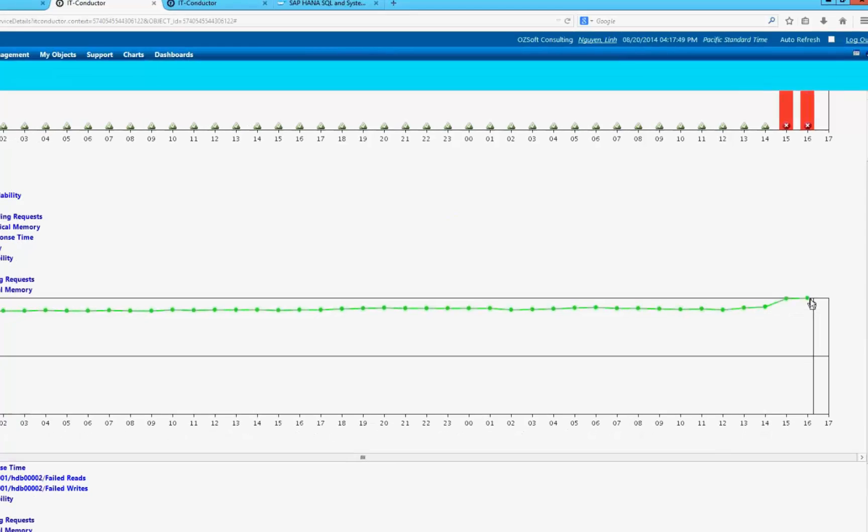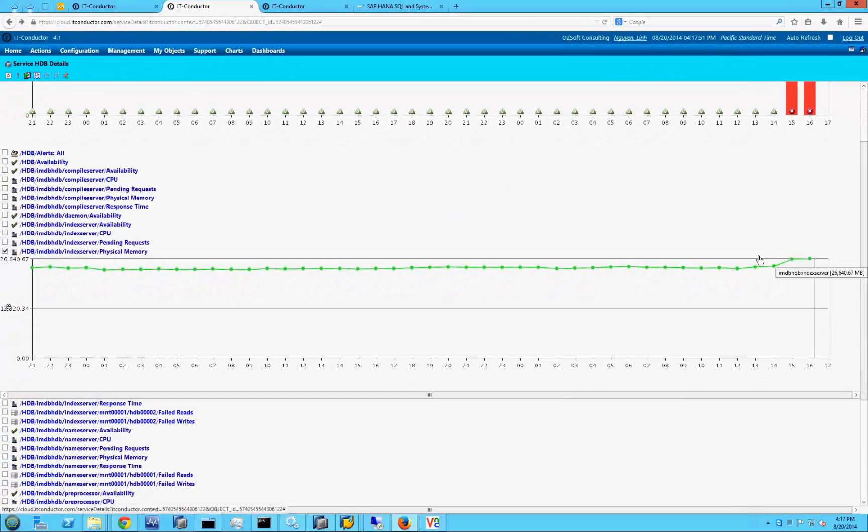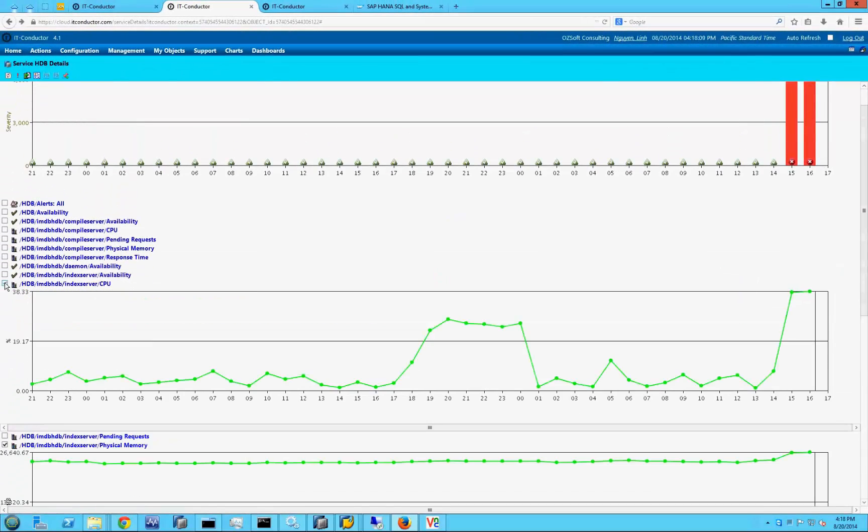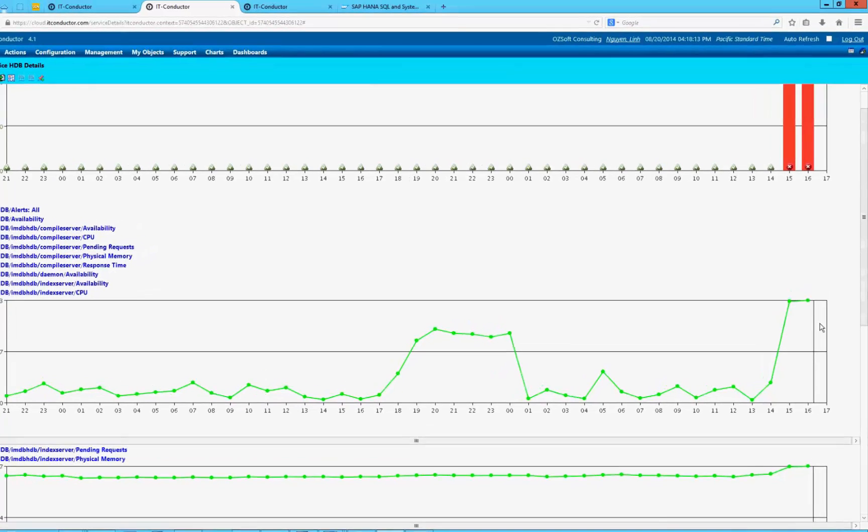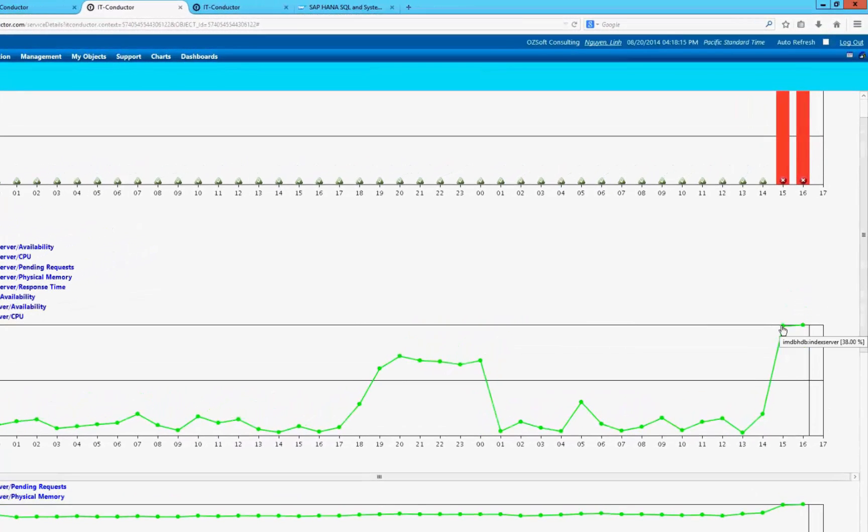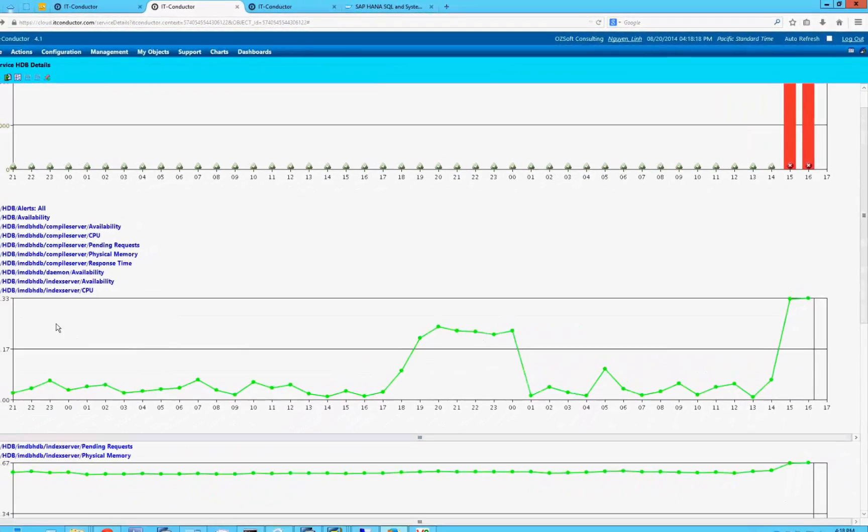IT Conductor service templates simplify the correlation between complex application components and how they relate as well as impact overall performance and availability.